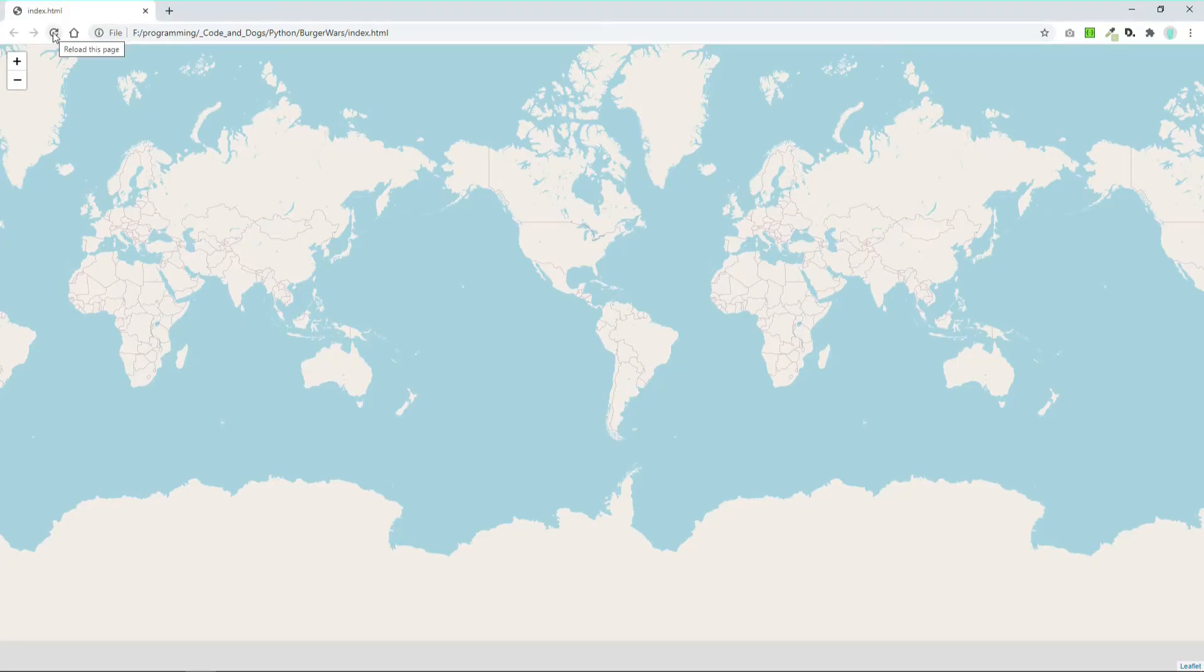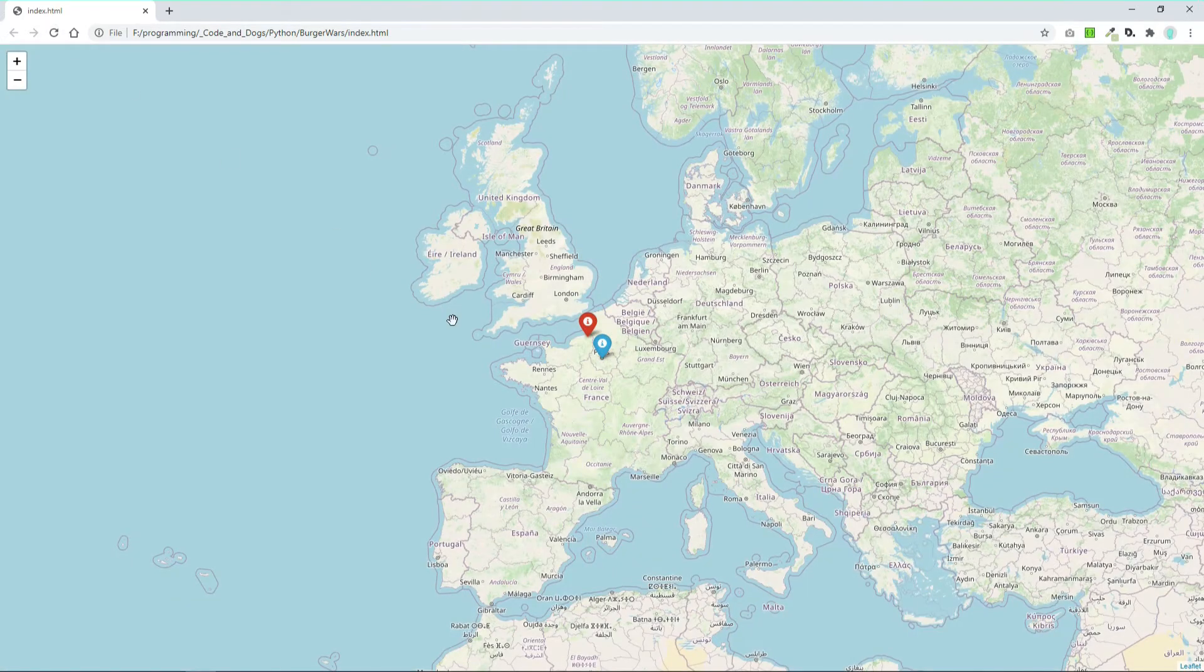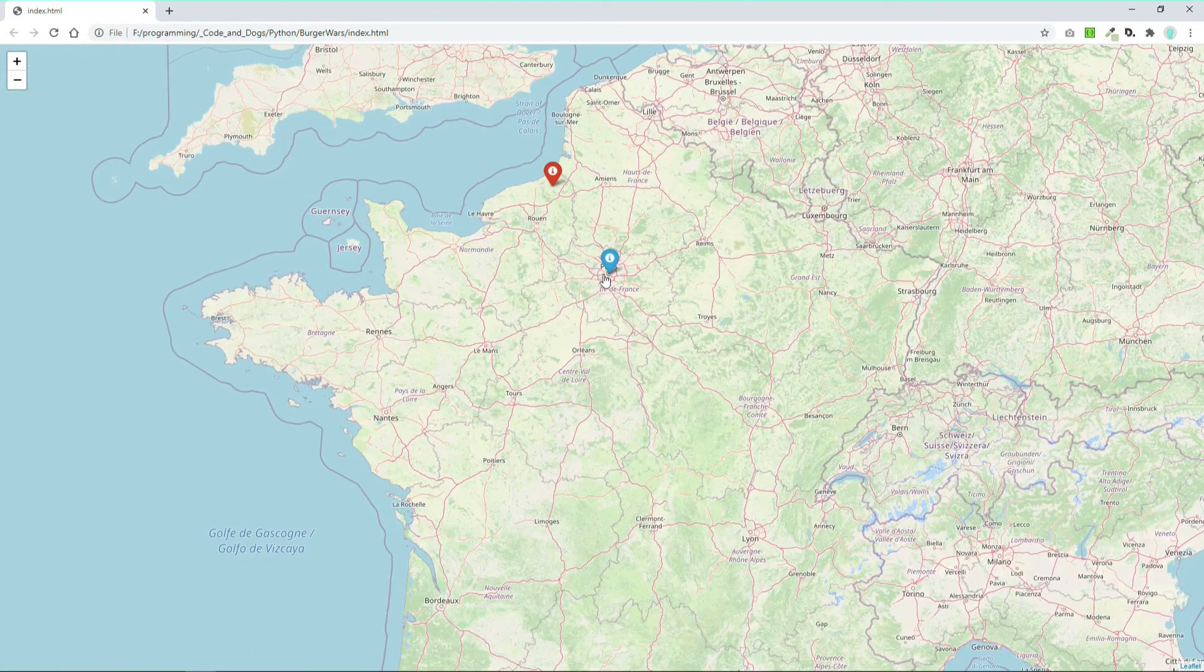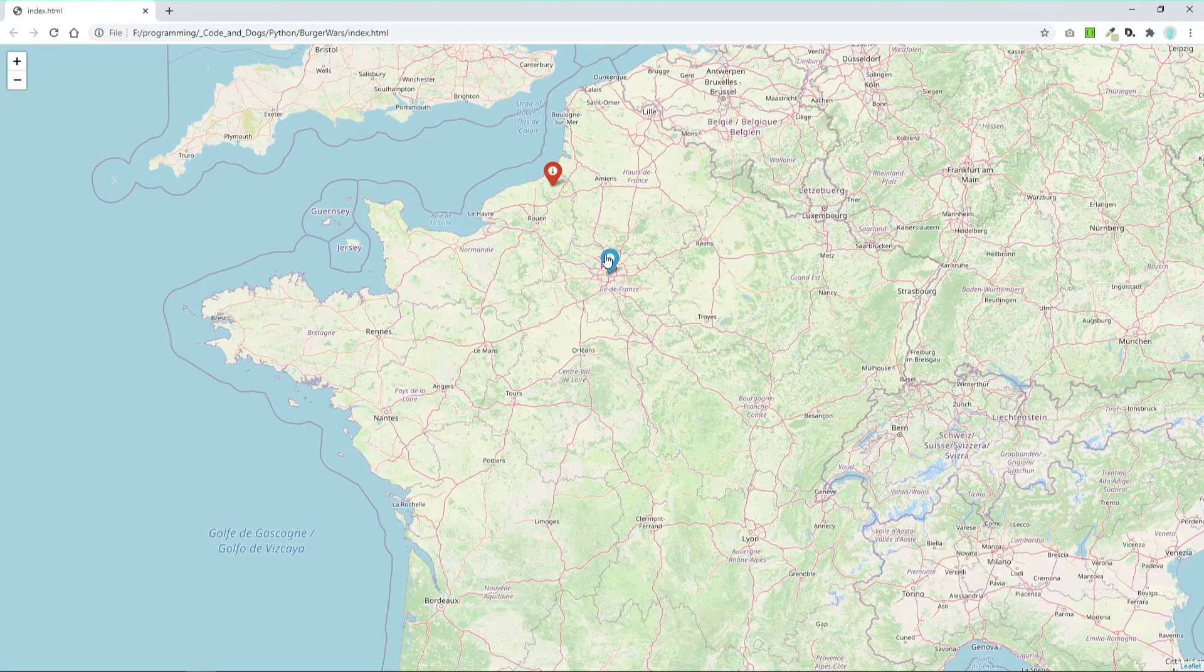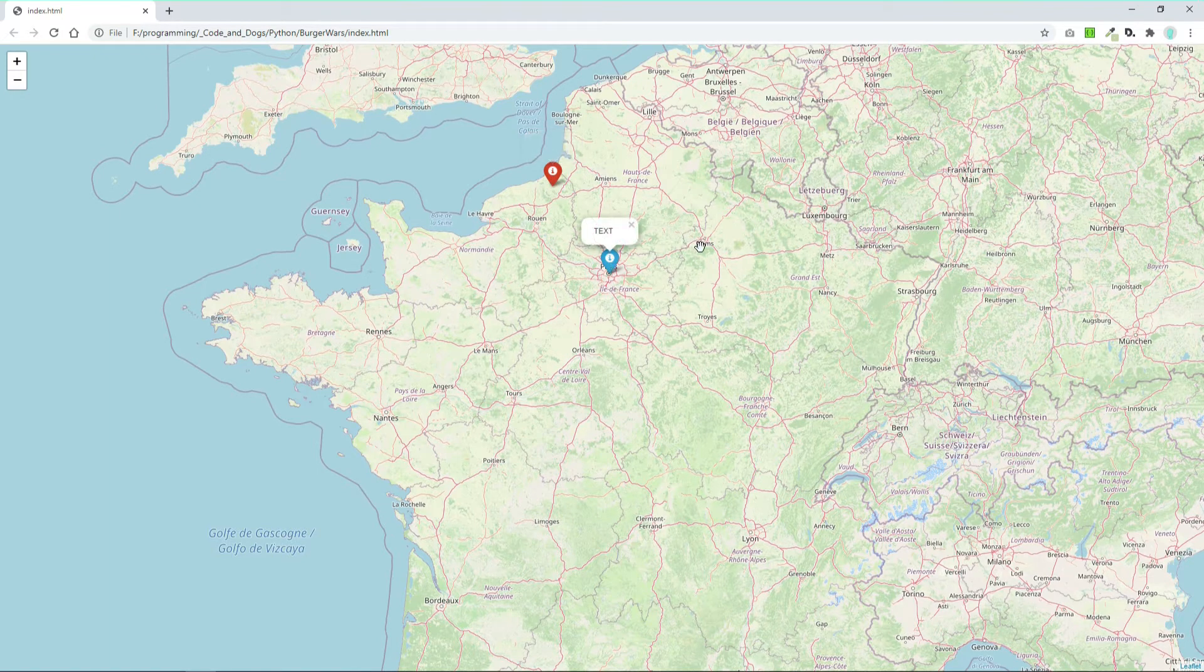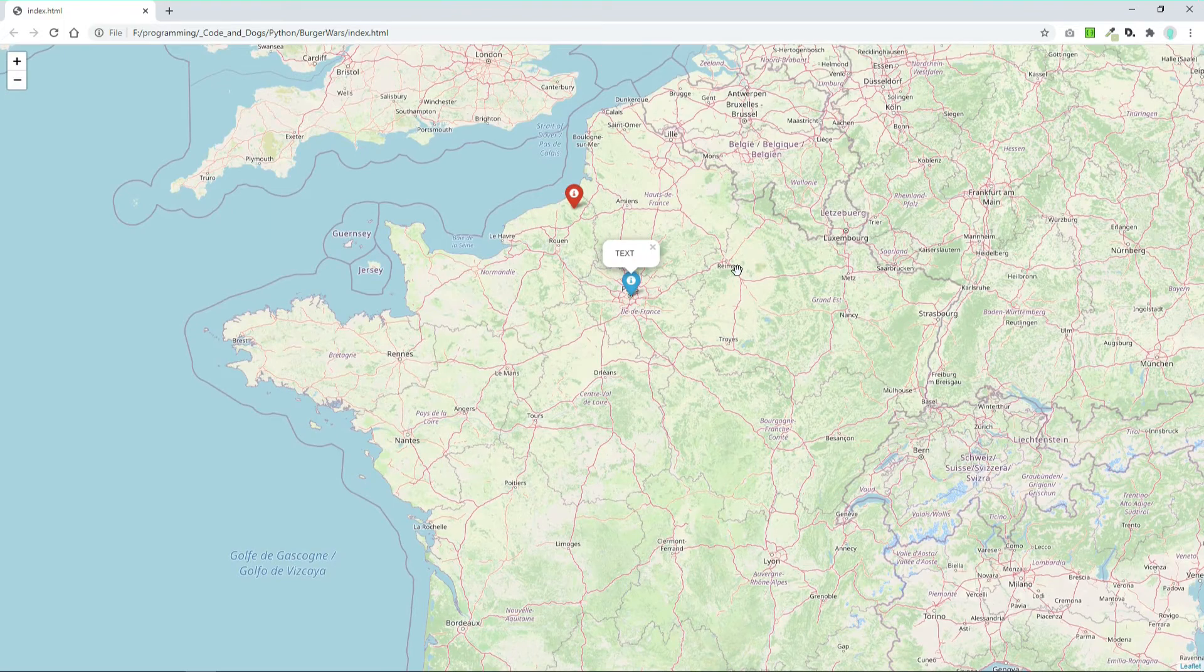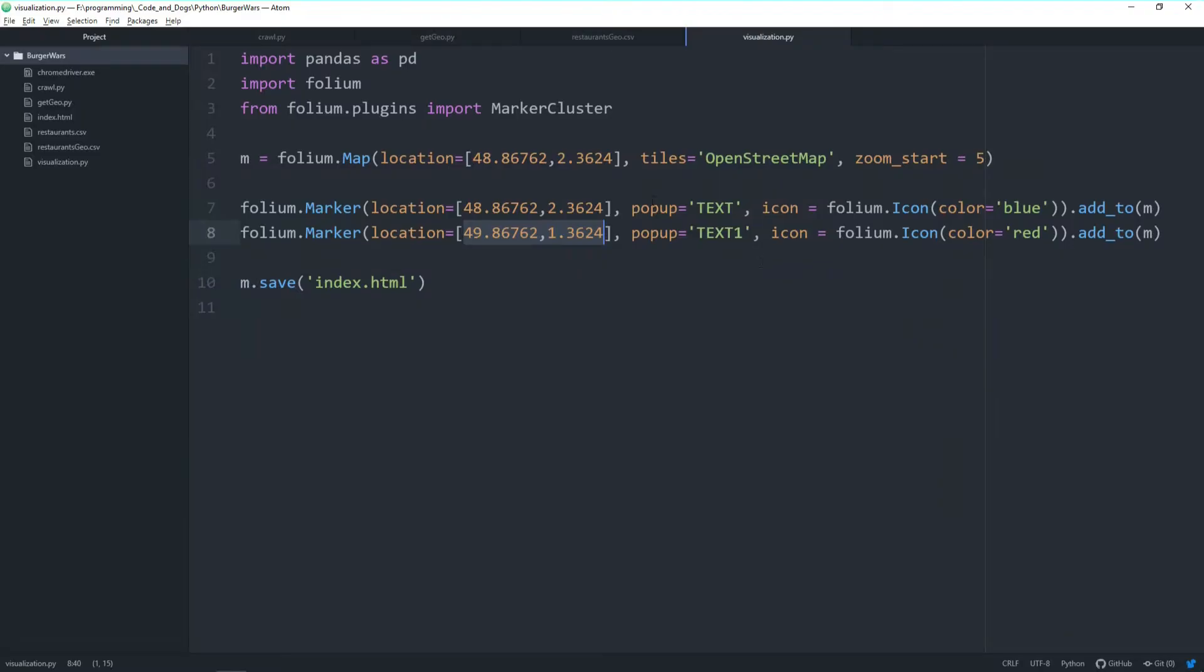Let's refresh. We have two markers here—one in the center of Paris and one to the north. We have a blue one and a red one. When we click on them, we see our popup text. That's how to create markers.